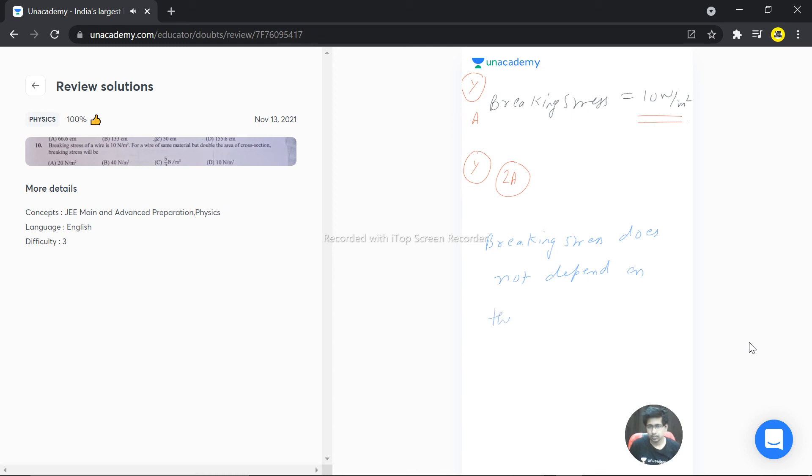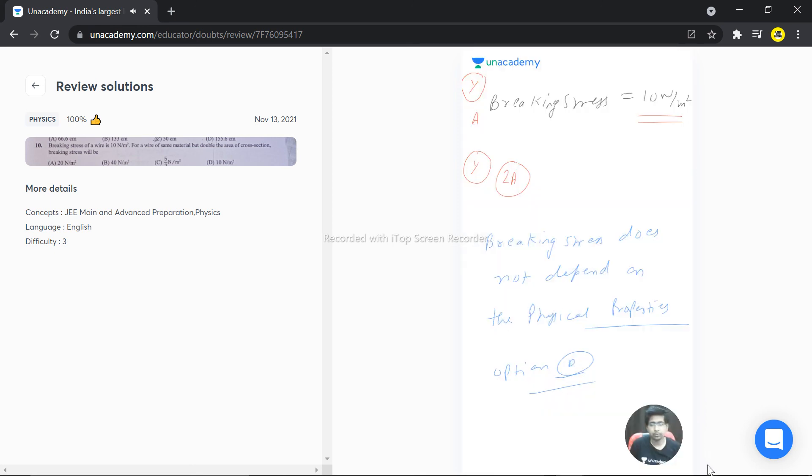On the physical properties. So we can say the correct answer is option number B, that it still remains 10 newton per meter square, like the Young's modulus. Hope this answers your question. Thank you very much.